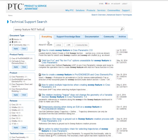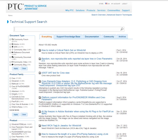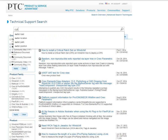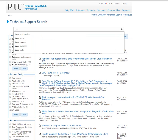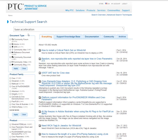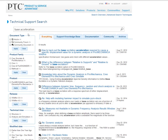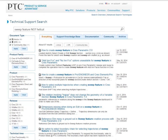The search engine will be actively learning and suggesting search terms, and it will even recognize misspelled words.